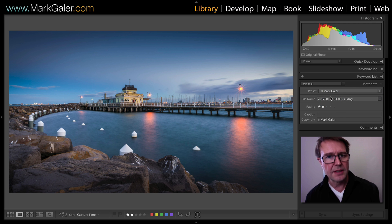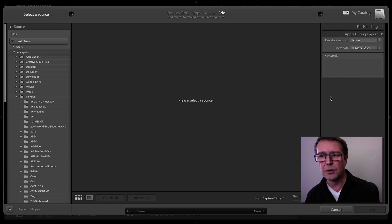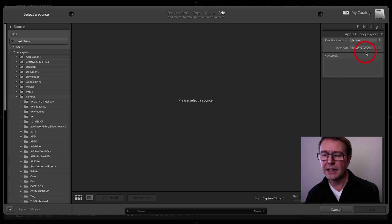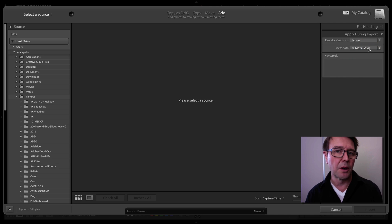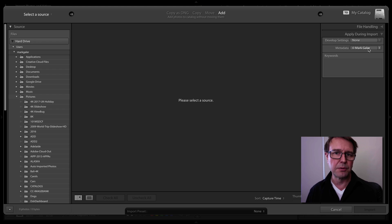Where this preset really is valuable is in the import dialog. I can pick up that metadata preset there and add my copyright to all images on import.